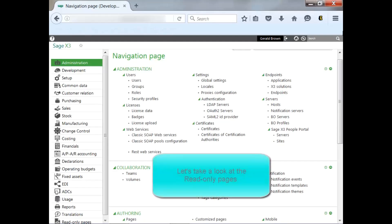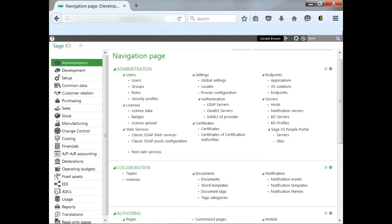Let's take a look at the read-only pages. As mentioned, you start at the navigation page